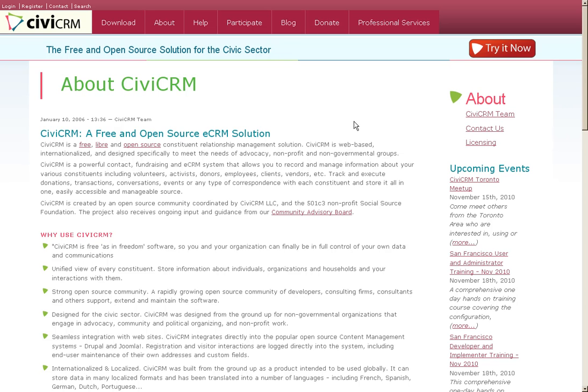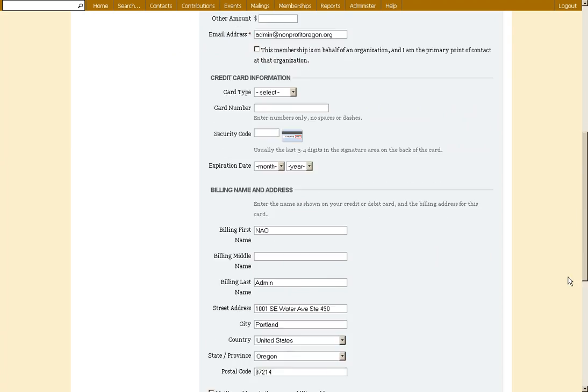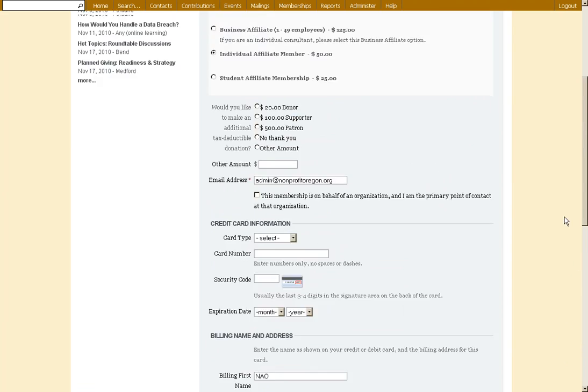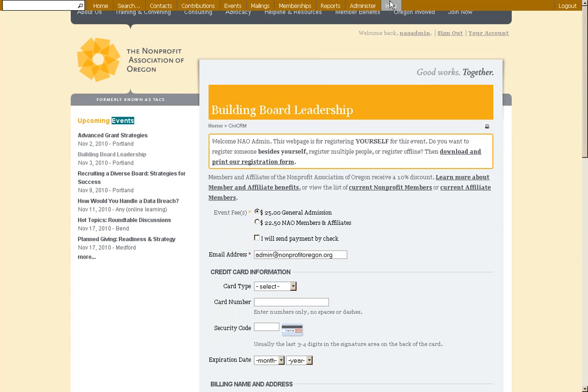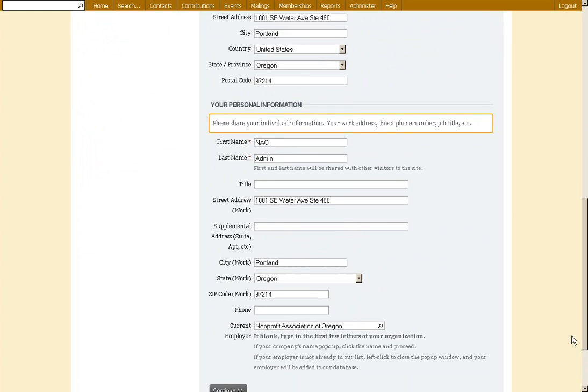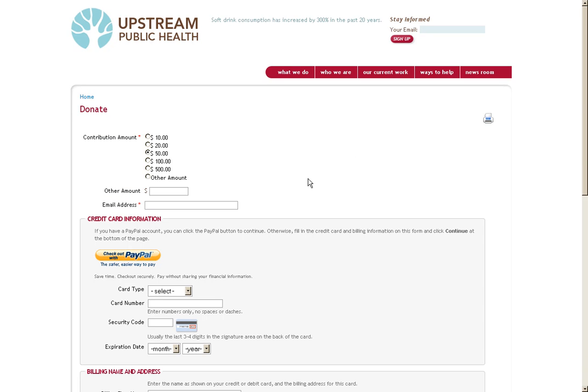So let's look at a few examples of how CiviCRM could interact with the public. You could make a CiviCRM form to collect membership data and people could pay to become a member with your organization online.